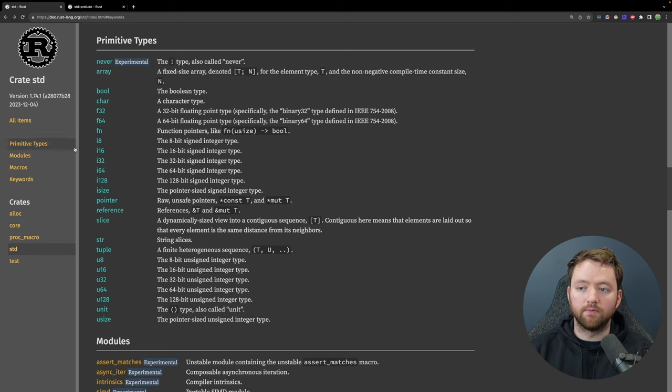You may have noticed there wasn't anything about an array in the collections list, but we know that's available to us. An array is actually known as a primitive, which is a little different from a struct. A struct is a custom type that uses primitive types. Think of primitives as the building blocks for all other types in Rust — they are the Lego pieces. It's important to be familiar with most of them, and you can find them in the standard library page.